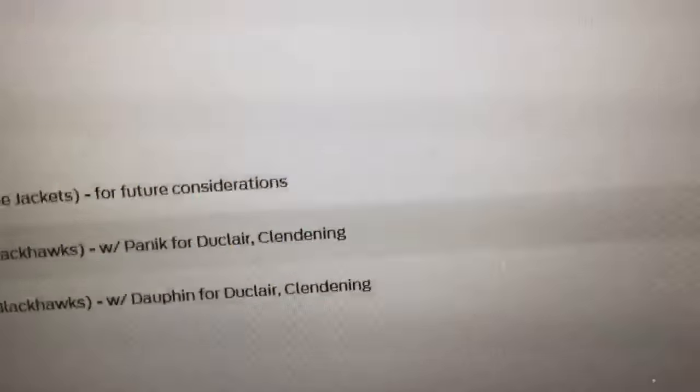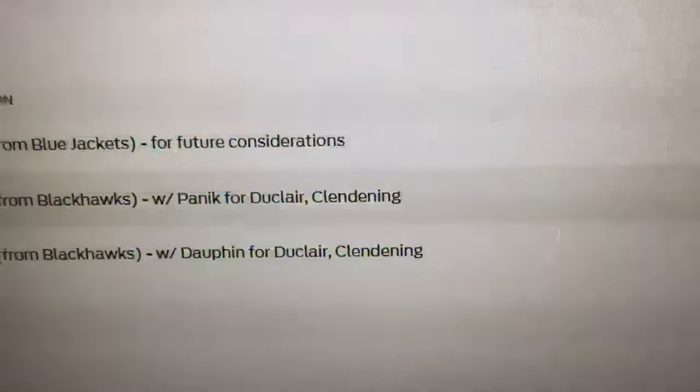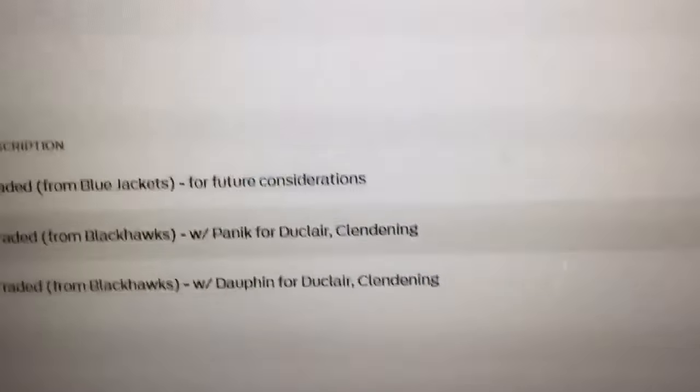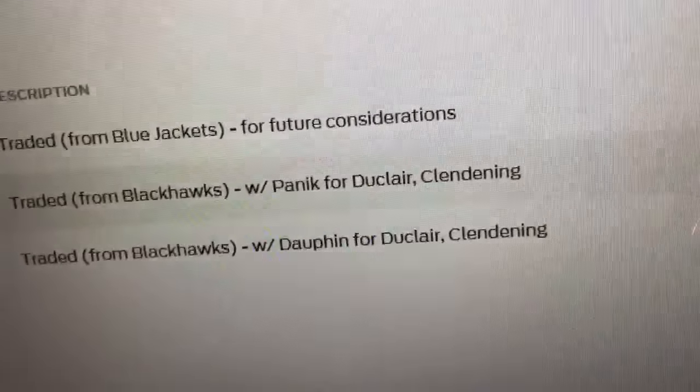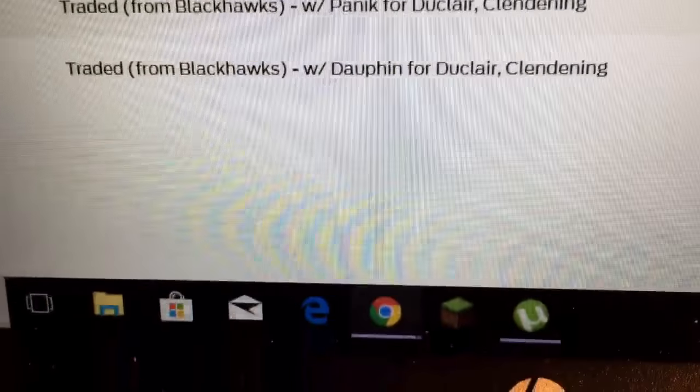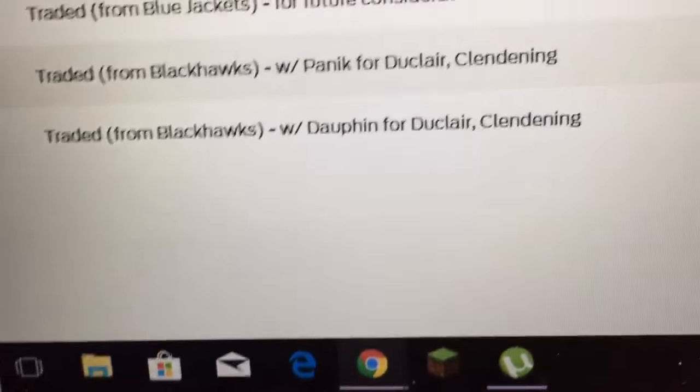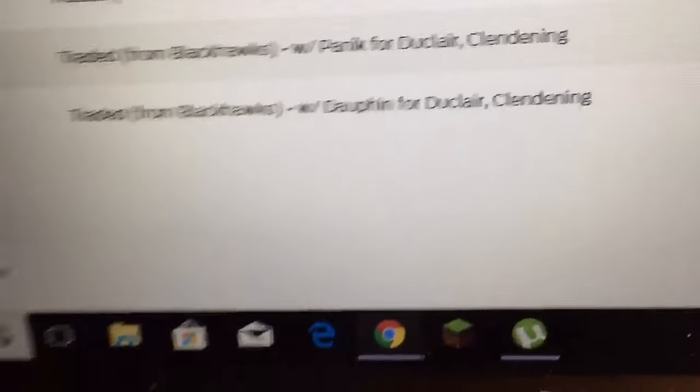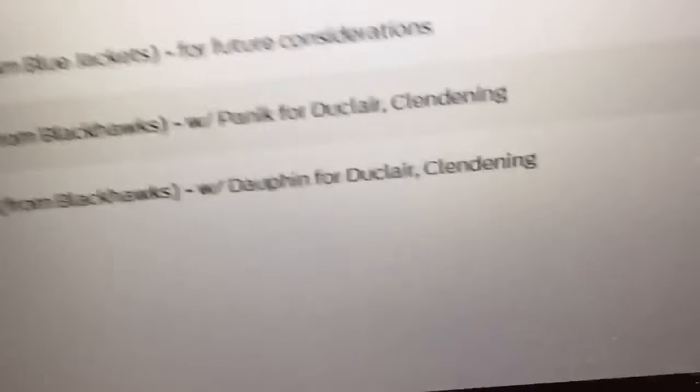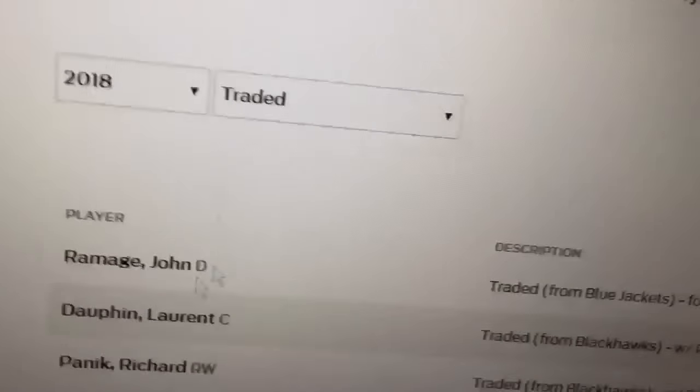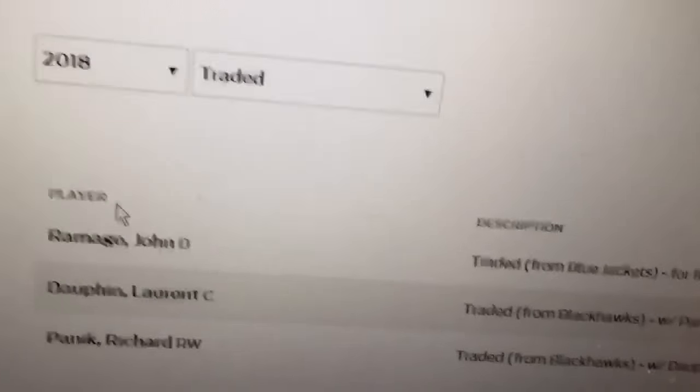The Blackhawks traded away Panarin for DeClair and calendar. So they got DeClair, that is honestly a steal because DeClair's meant to be really good in the future. Panarin, he's 26 actually.